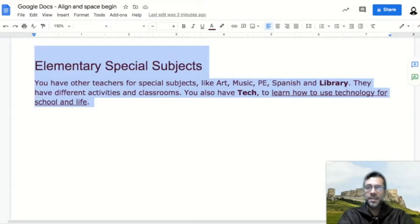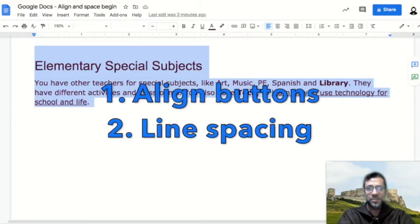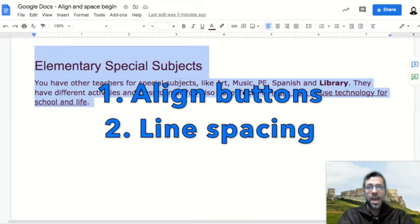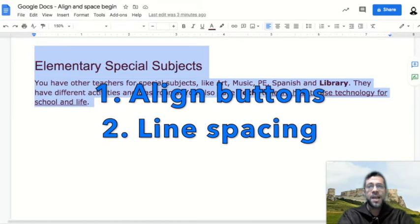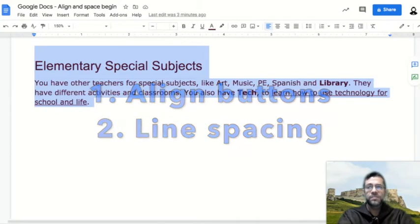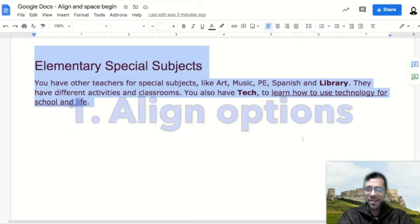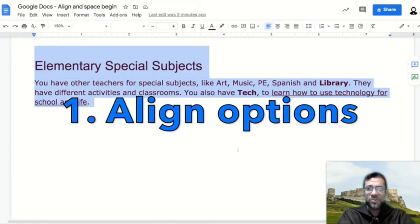In this lesson, we will learn about the align buttons and the line spacing option. Number one: the alignment options.